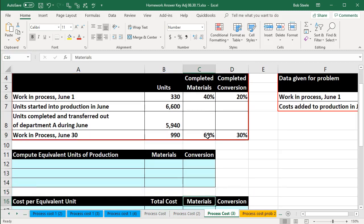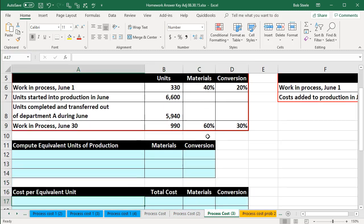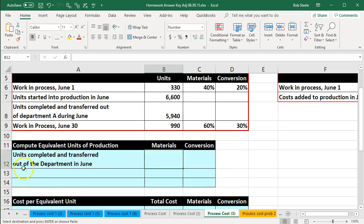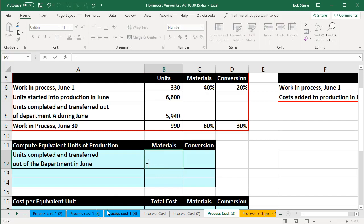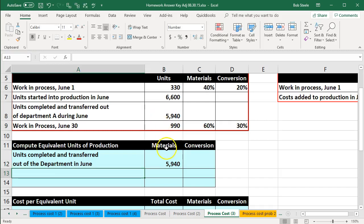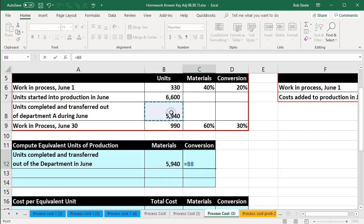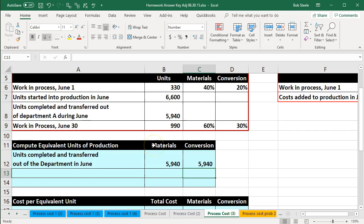So we're going to go down and compute the equivalent units of production. We're going to start with the units completed and transferred out of the department in June. Notice how easy this process is going to be — we're just going to say that equals 5,940, for both the materials and the conversion. Notice what we're not doing: we're not trying to break out the portion that was in the beginning work in process. That's the weighted average method, because we're averaging out the beginning and ending work in process.